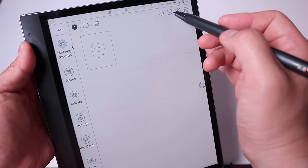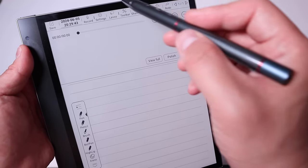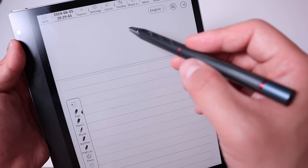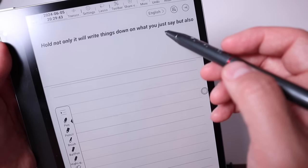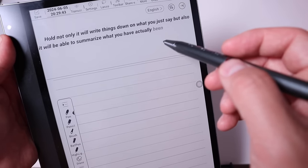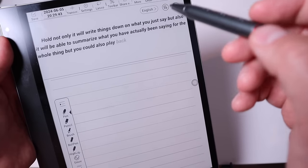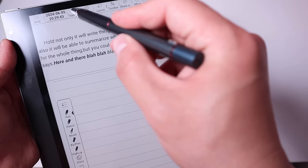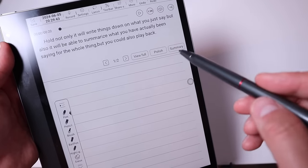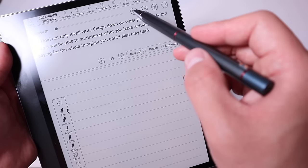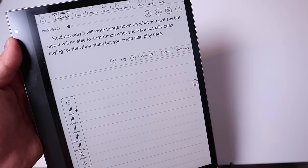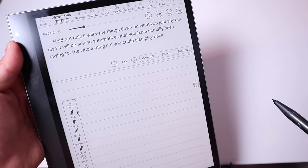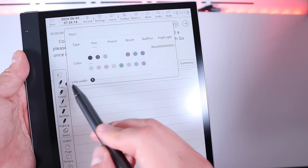It has a chat GPT function as well. If you go to the new page and press the record, not only it will write things down on what you just say, but also it will be able to summarize what you have actually been saying for the whole thing. But you could also play back whatever the person says here and there. So let's say if this is all finished, you just need to press the transcribe. You could get a summary for it, polish and view full, but you could also play back the actual voice that has been recording as well. That's really impressive.